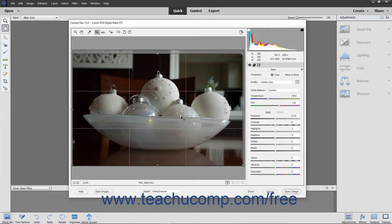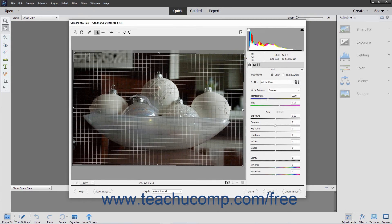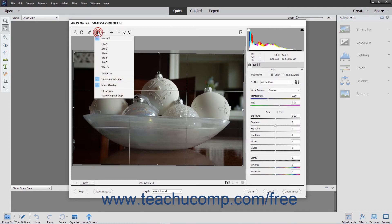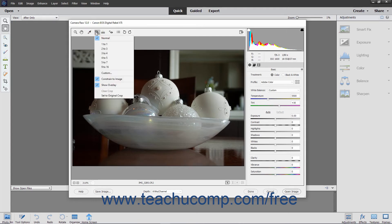To rotate the bounding box, which changes the image's angle like the Straighten tool does, place your mouse pointer slightly outside the bounding box until a bent double-pointed arrow appears, then click and drag in either direction to rotate. You can hold down the Shift key when rotating or resizing to ensure you resize in proportion or rotate in set increments. To clear a bounding box, select the Clear Crop command from the Crop Tool button's drop-down menu or press the Escape key. After cropping an image, you can also select the Set to Original Crop command to revert back to its original crop.